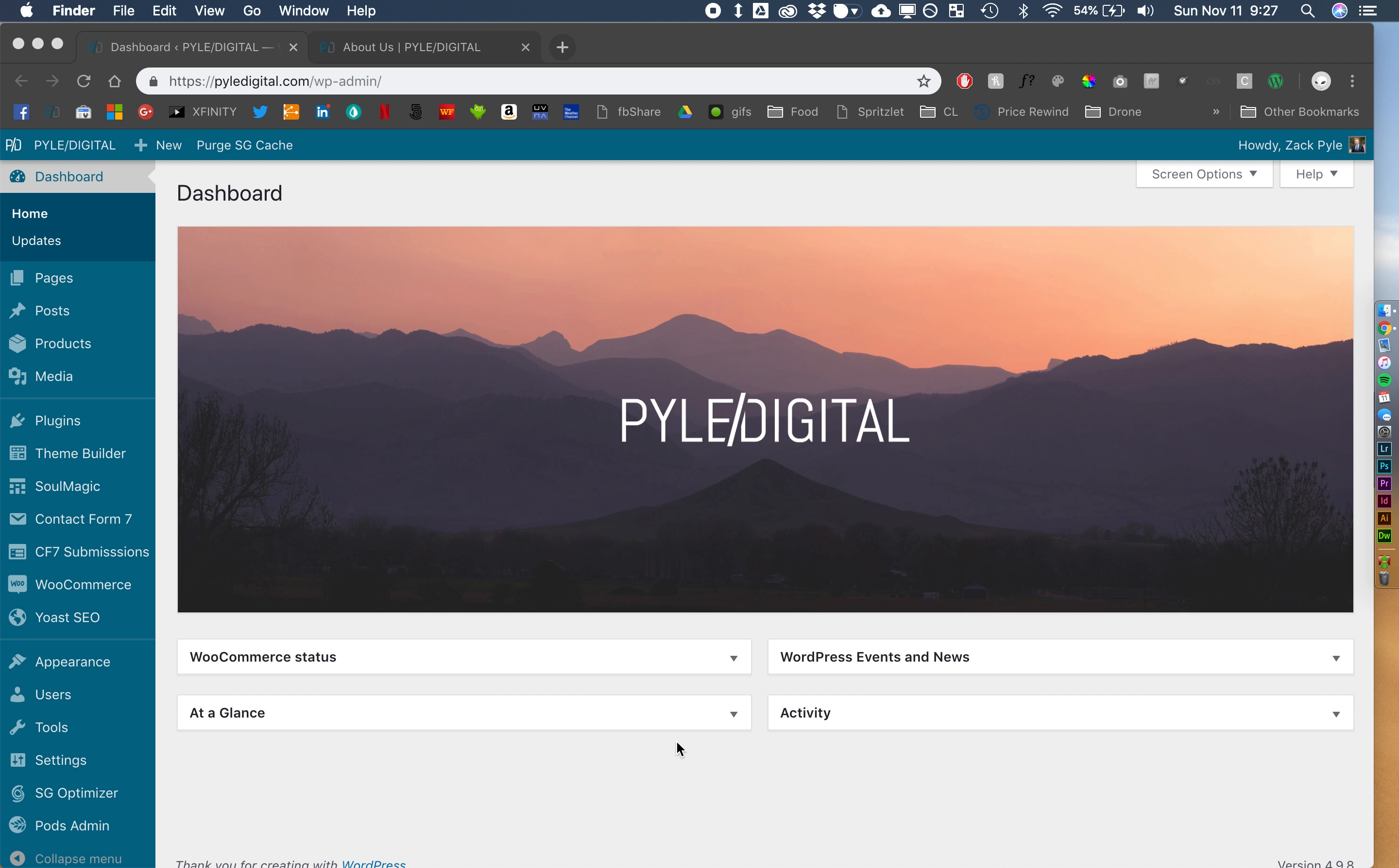Hey guys, Zach from Pile Digital. Today we are going to be running through a new Pods Beaver Themer tutorial. We are going to be creating a testimonial slider. So we're going to be using custom post types, we're going to be using Beaver Themer, and we're going to be pulling that custom post type into a module using Beaver Builder.